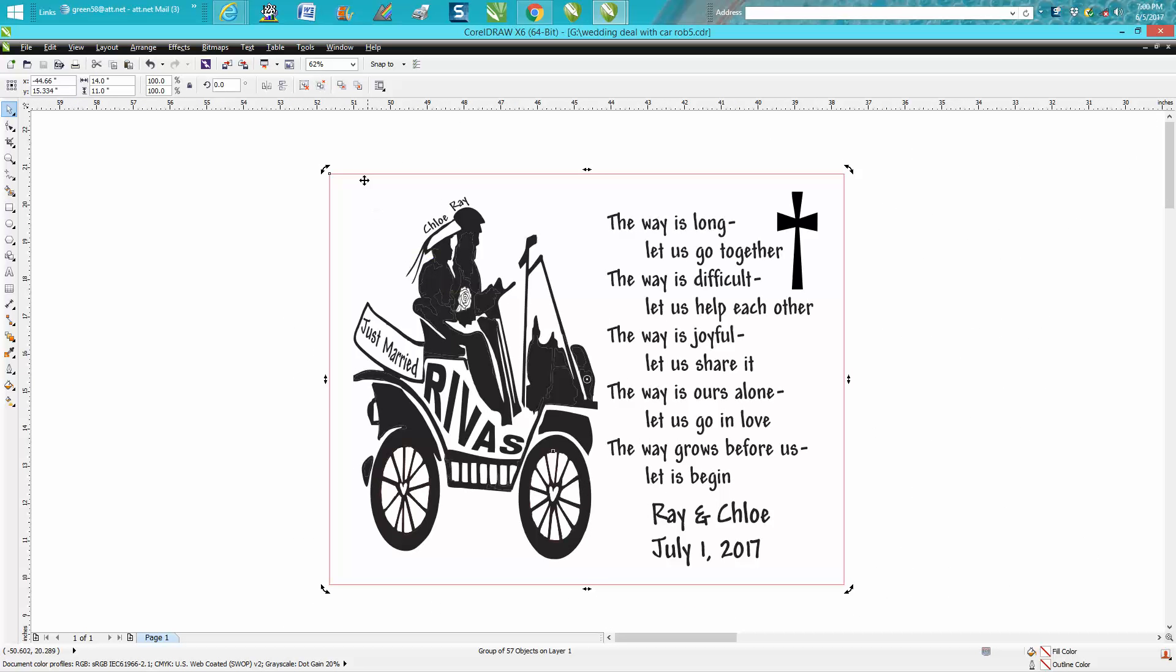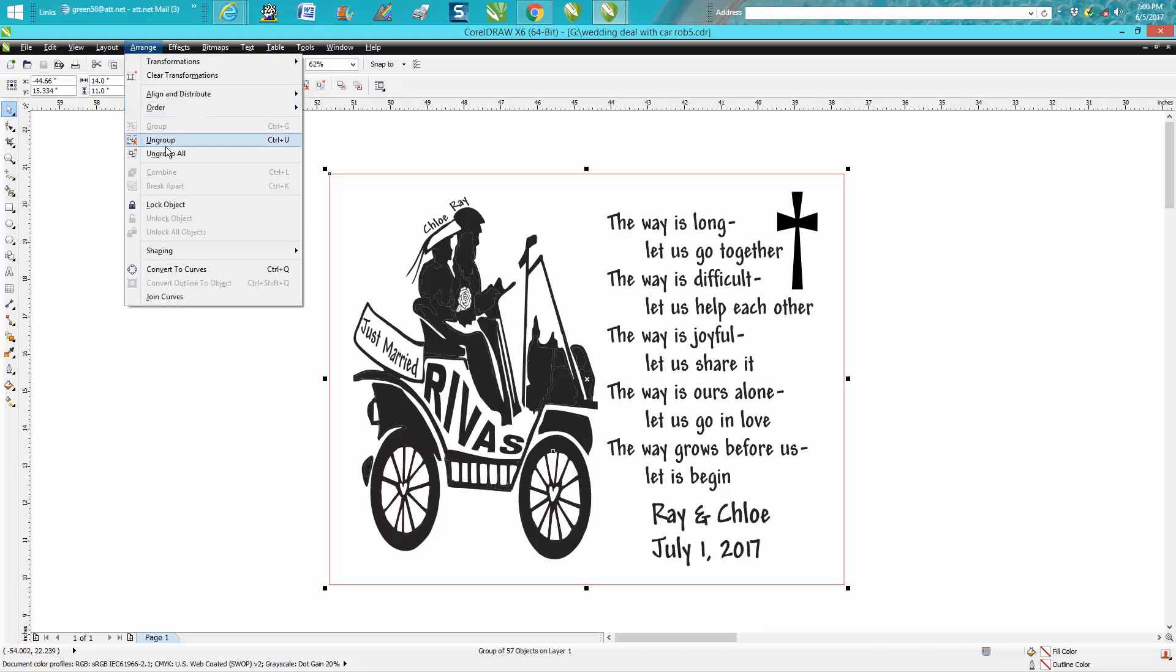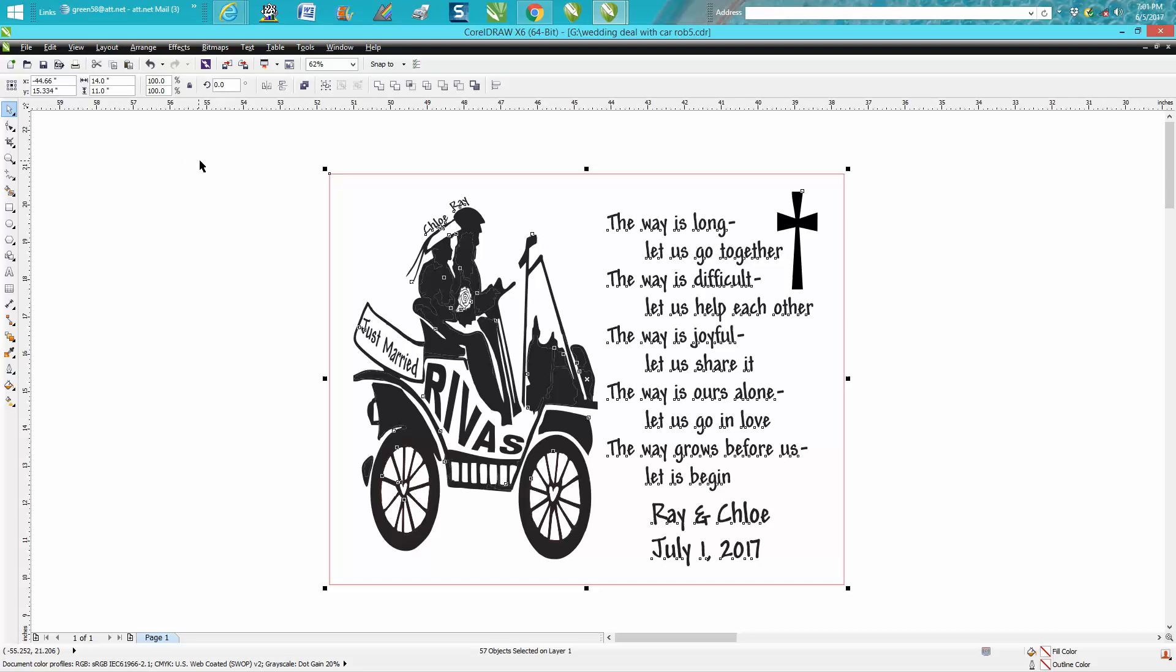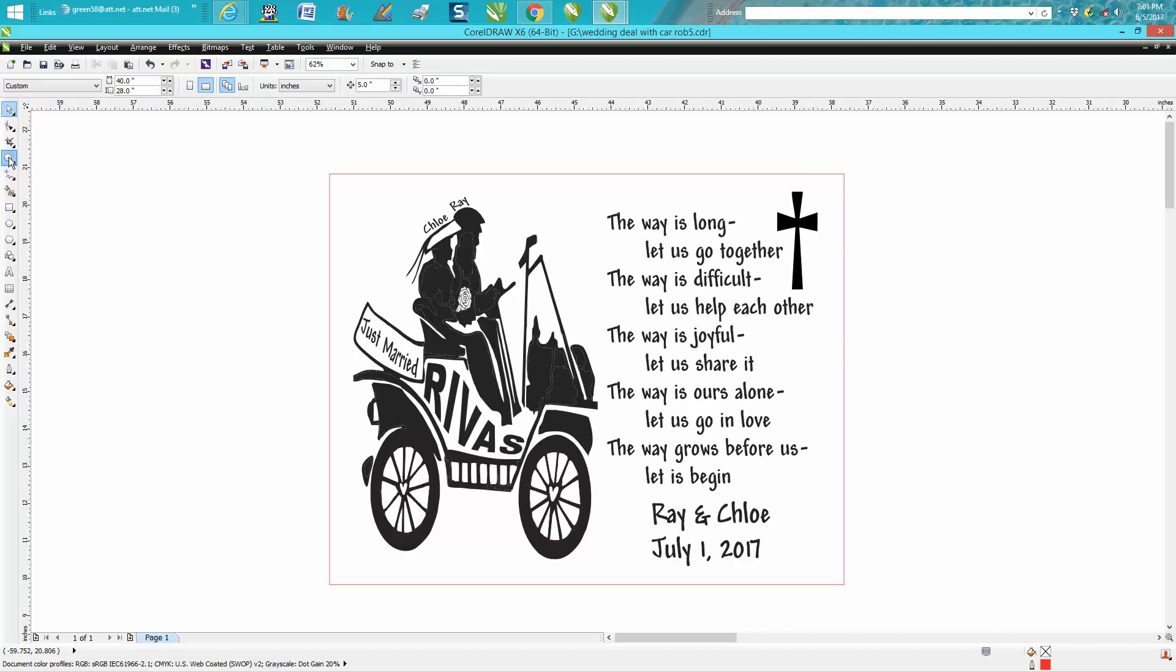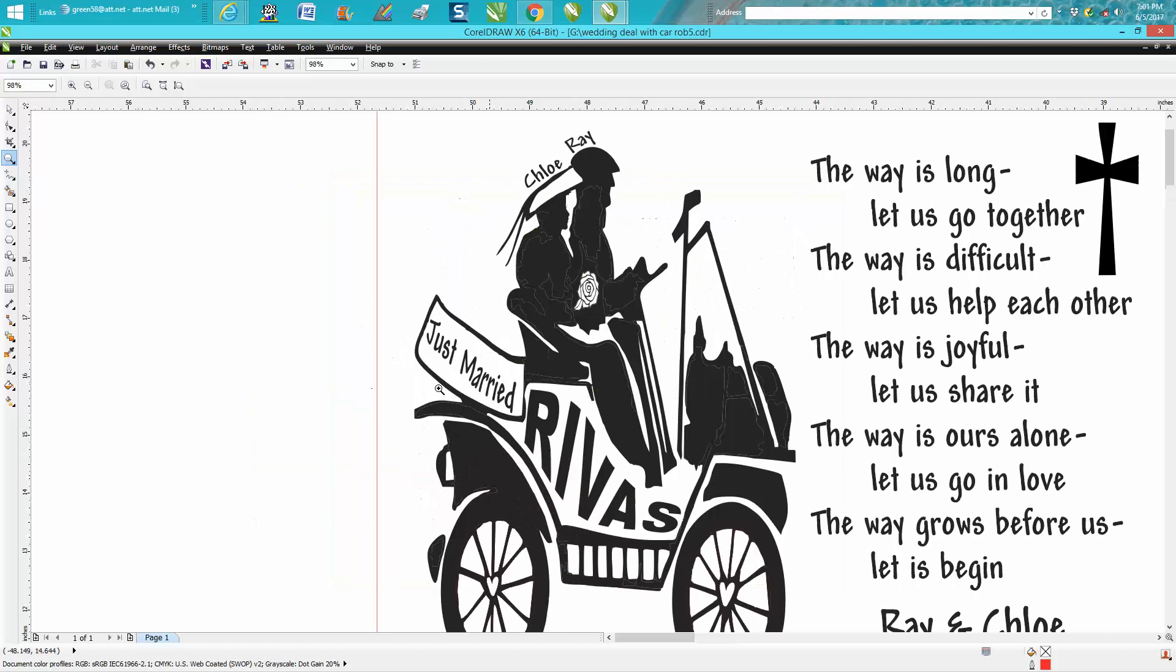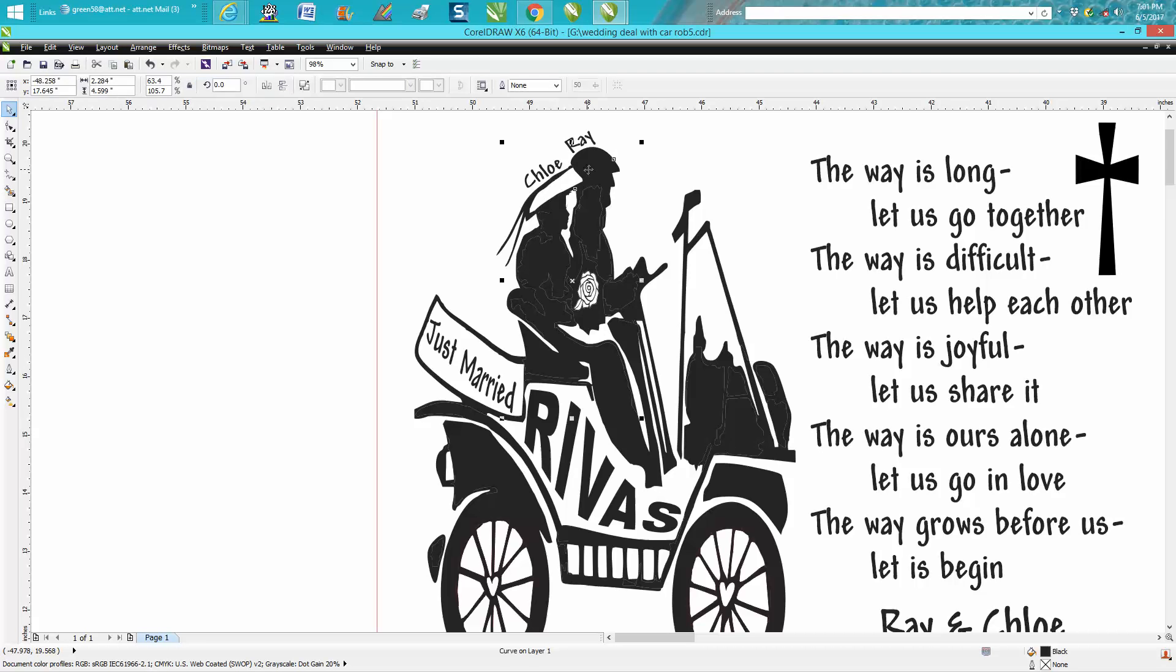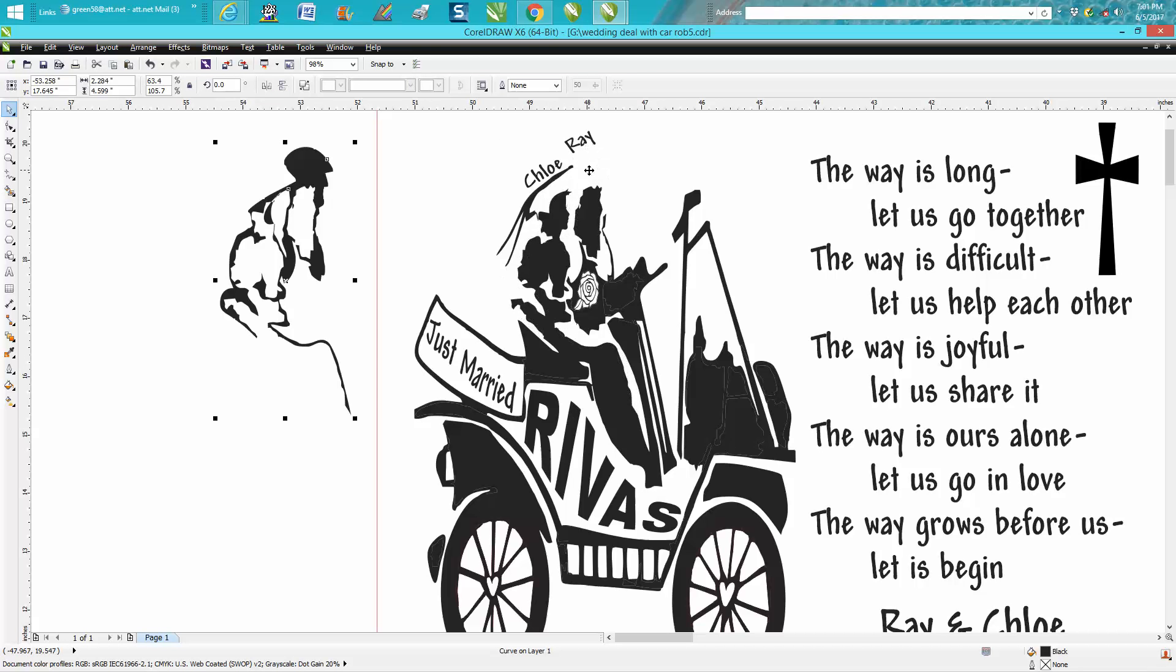Everything's grouped together, so we need to go to Arrange and Ungroup. I'm going to set my nudge distance to five inches, and I'm going to take all this black that I can because they're individual parts and I'm going to arrow key over five inches.